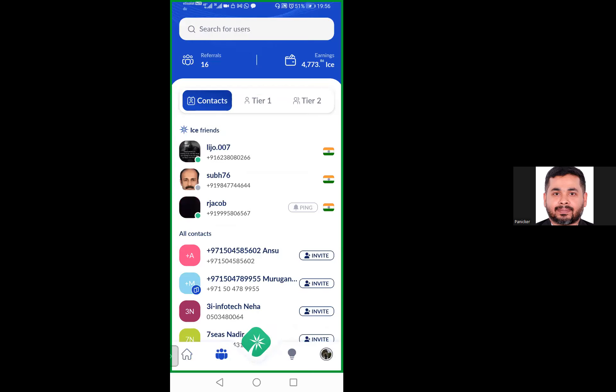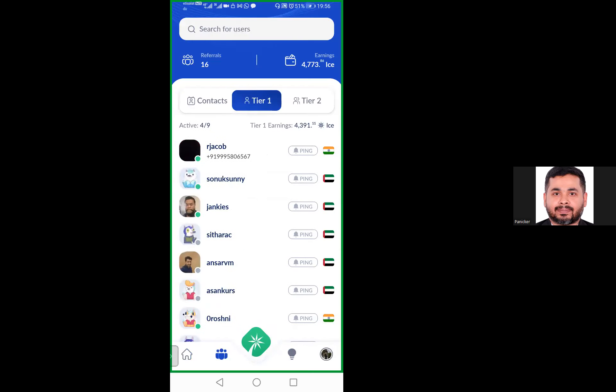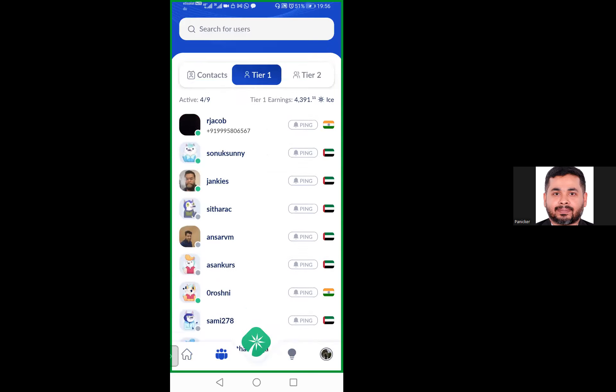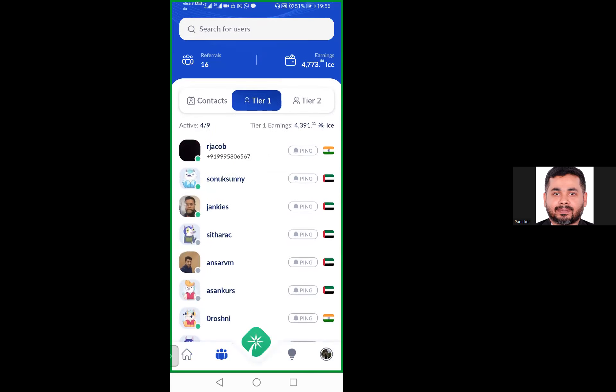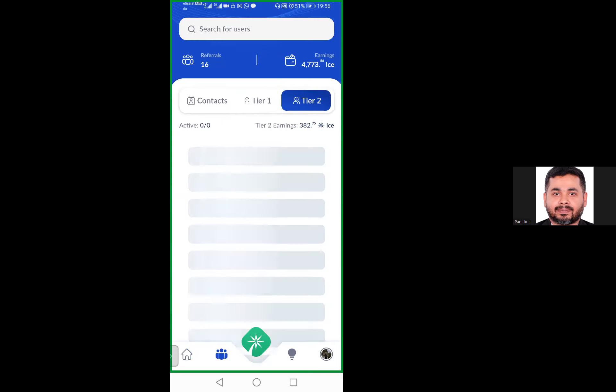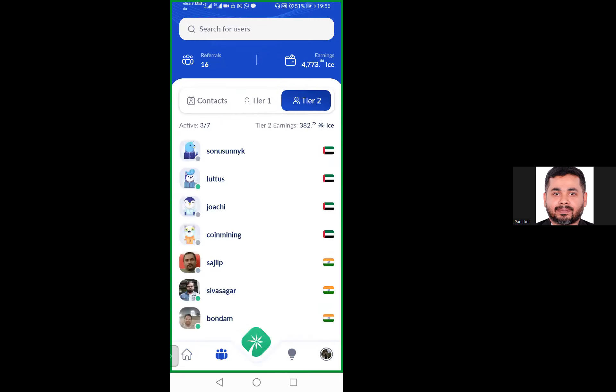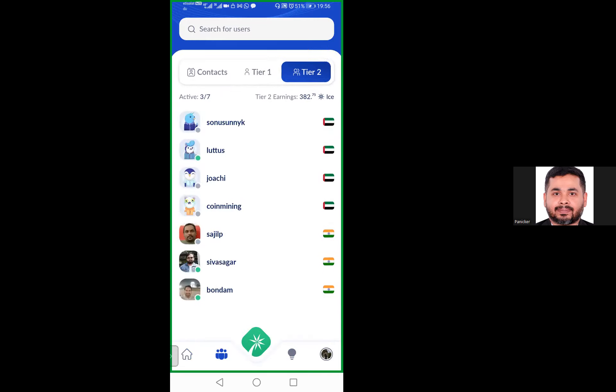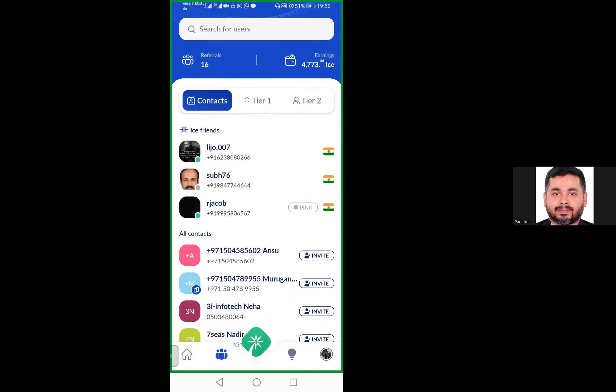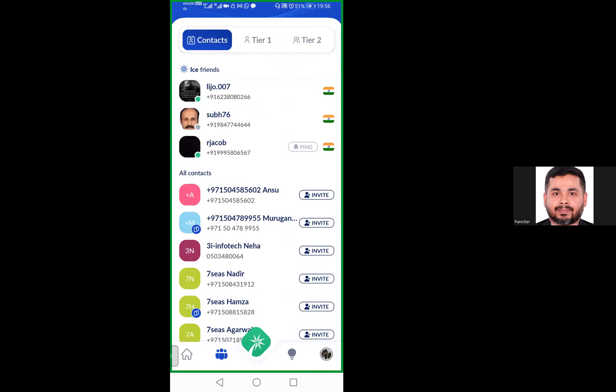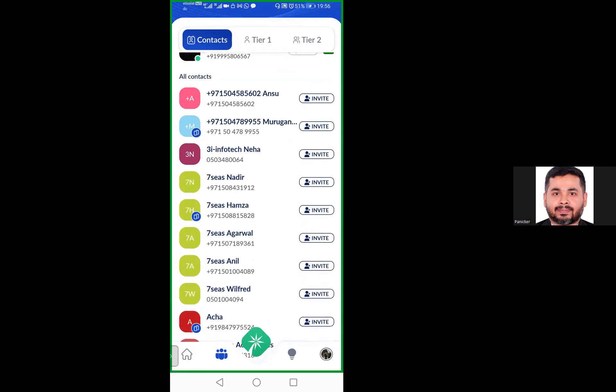This is where you can see your team, who you have referred and also their first level of referrals as well. If anyone from your contacts are already part of this, it will reflect here after a few hours. It takes time to reflect based on which number or email you have saved their contacts with. This is from my contacts itself.